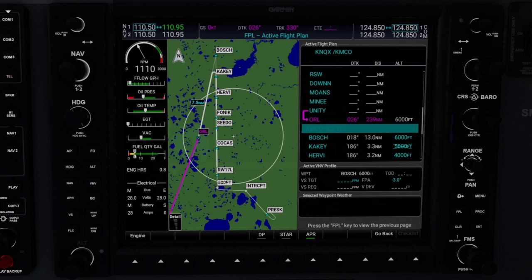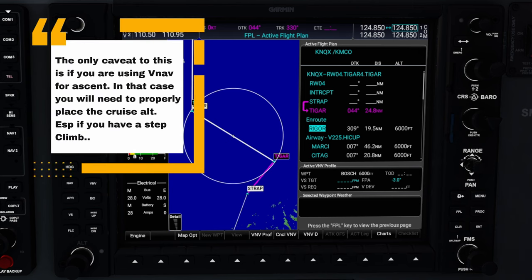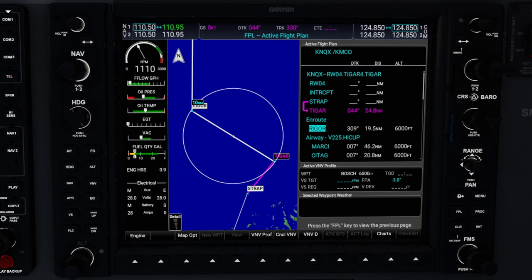Before we end the video, we have one more thing to go over, and that is entering our cruising altitude into our flight plan. If you do not enter a cruising altitude, you will not effectively be able to use the VNAV — because it won't be able to calculate your cruising altitude to where you need to start descending for your approach or arrival. The waypoint I'm going to use to enter my cruising altitude is the RIGGER waypoint. It is okay if you don't achieve your cruising altitude by this waypoint — we're just using this as a gauge for the VNAV. The only caveat is if you're using your VNAV for your ascent, which I'll get into in a more advanced video. For the basics right now, I'm just going to use RIGGER as my cruising altitude waypoint.